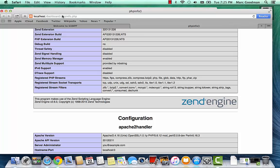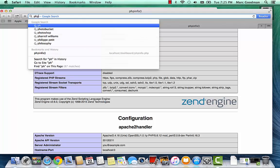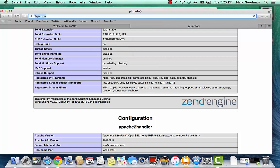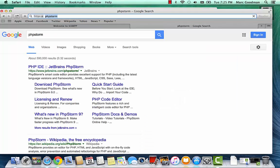Now let's go ahead and install PHPStorm. So I'm going to search for PHPStorm, and that should take me to JetBrains.